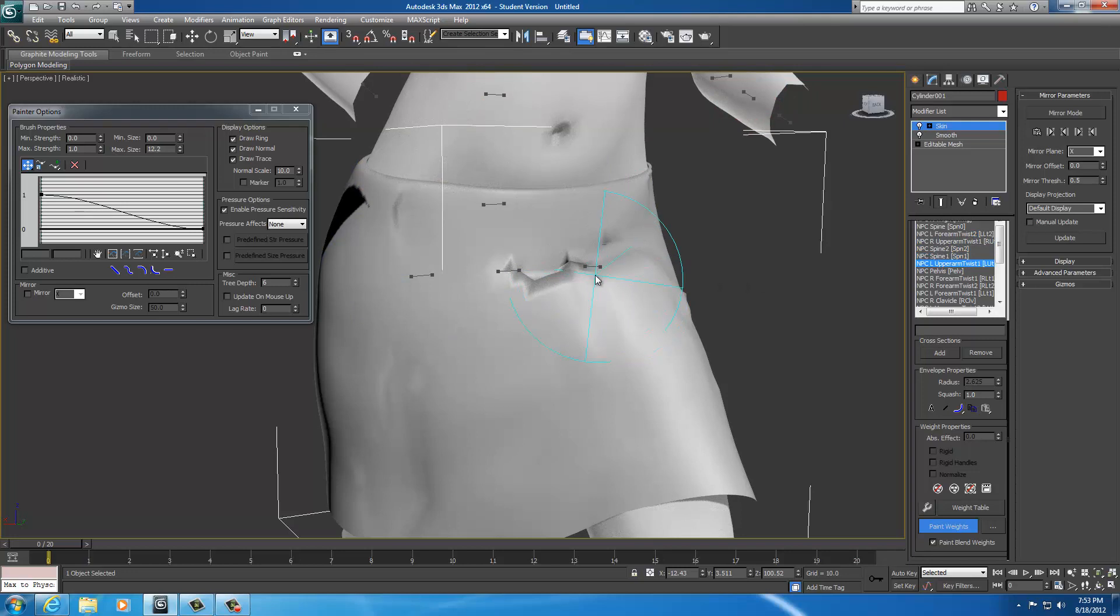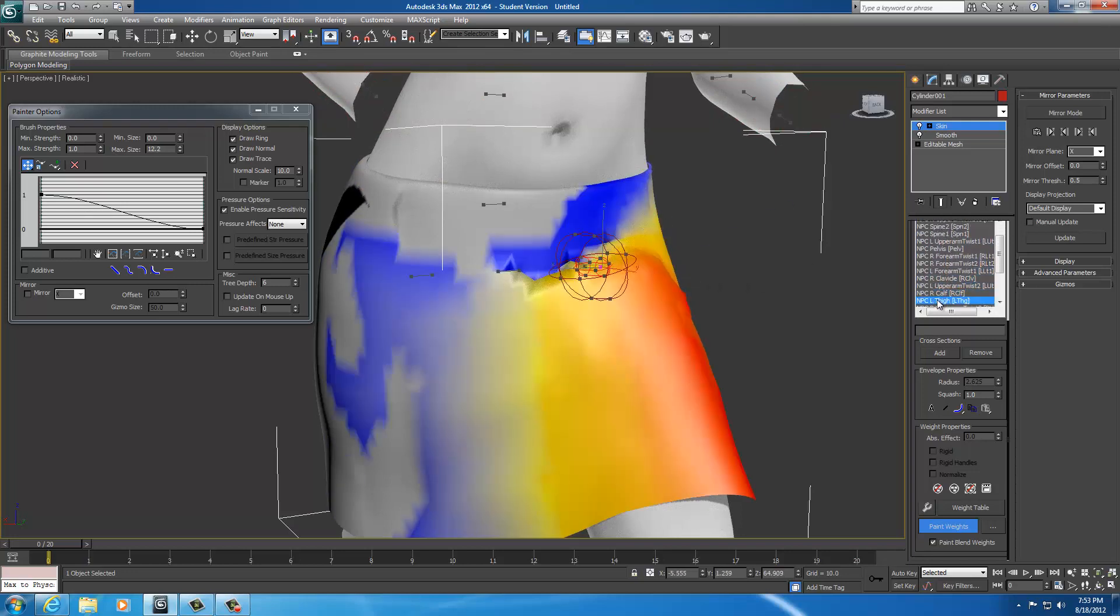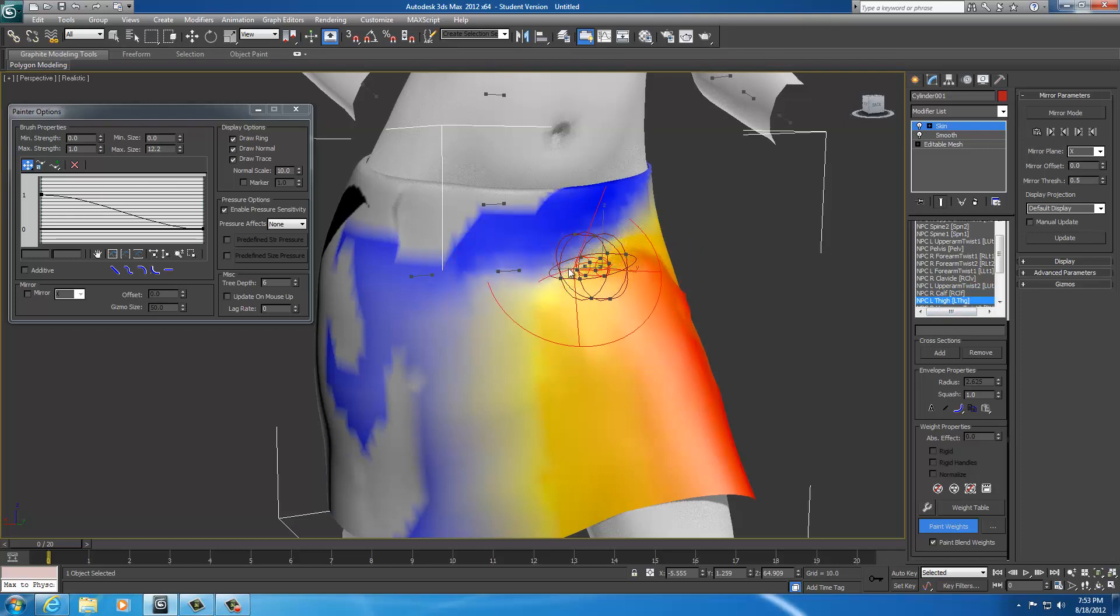I'm going to find this bone here, which is my left thigh. So right here. I can see that it's highlighted. Now I know.